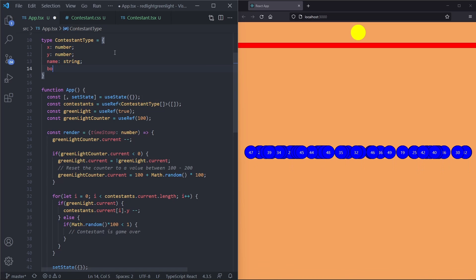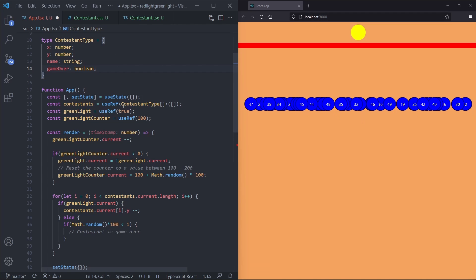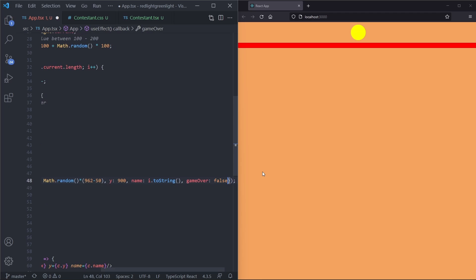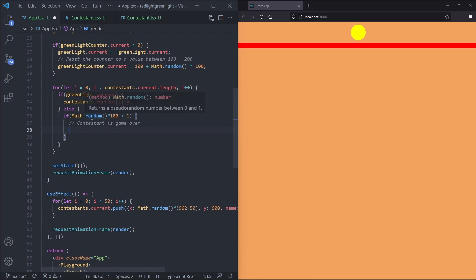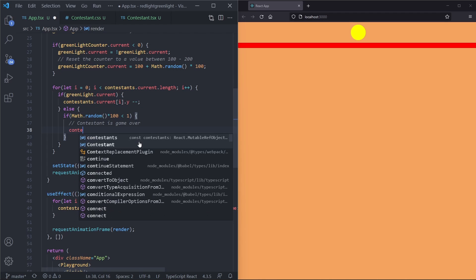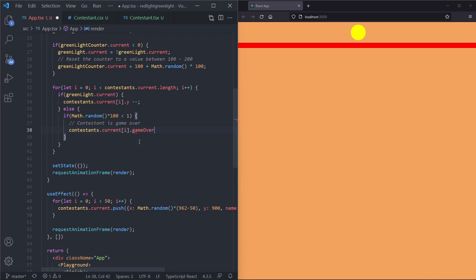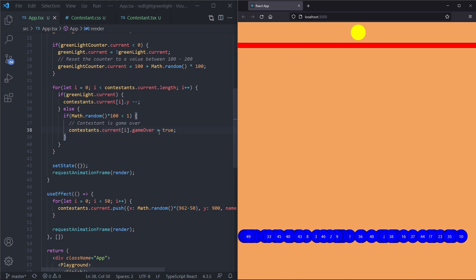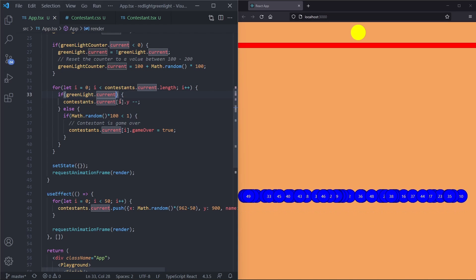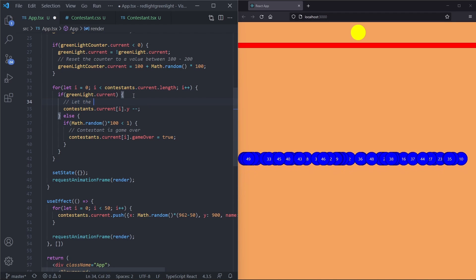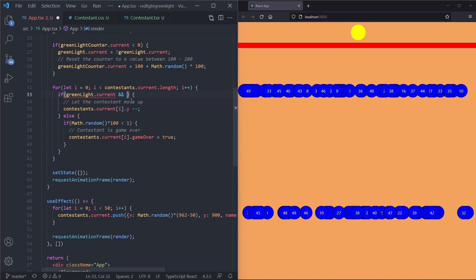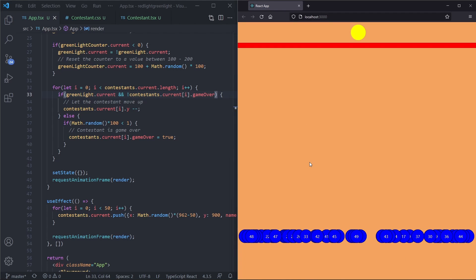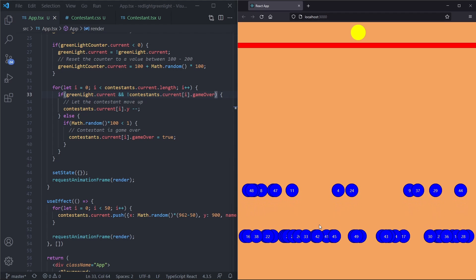In our contestant type we add gameOver as a boolean, and when creating contestants we set gameOver: false. Inside the for loop where we check the green light, we also check if the contestant is not game over before moving them. When the contestant is game over we set their gameOver flag to true.